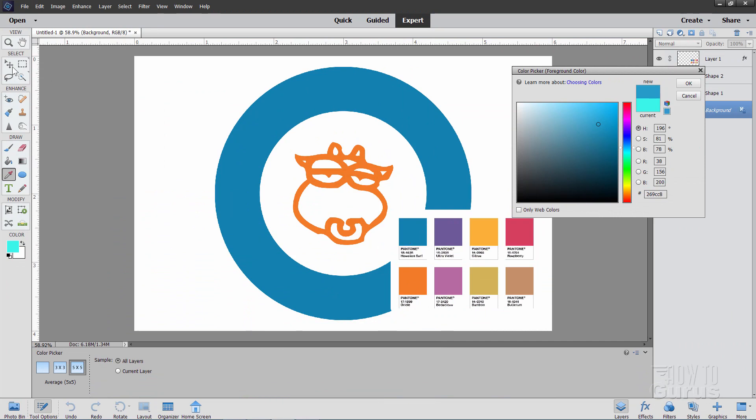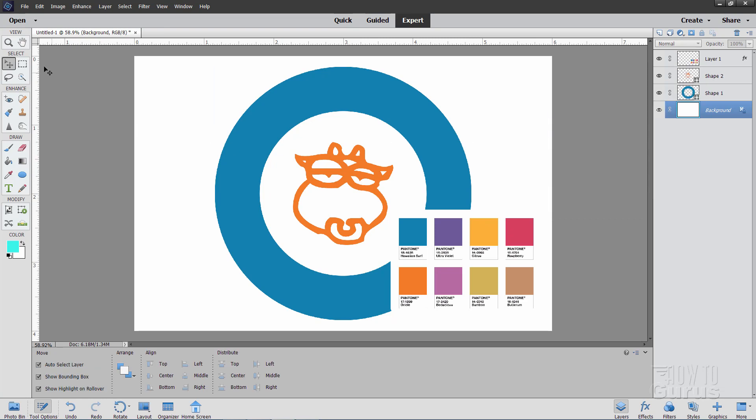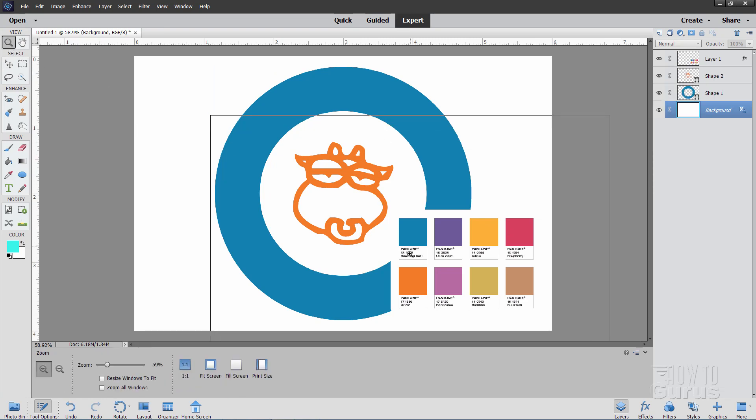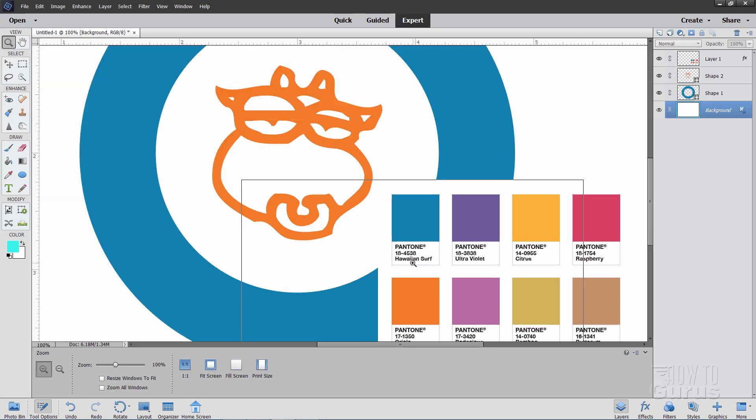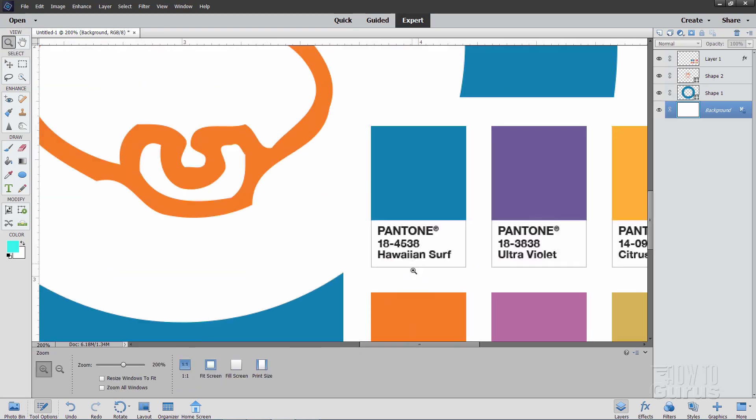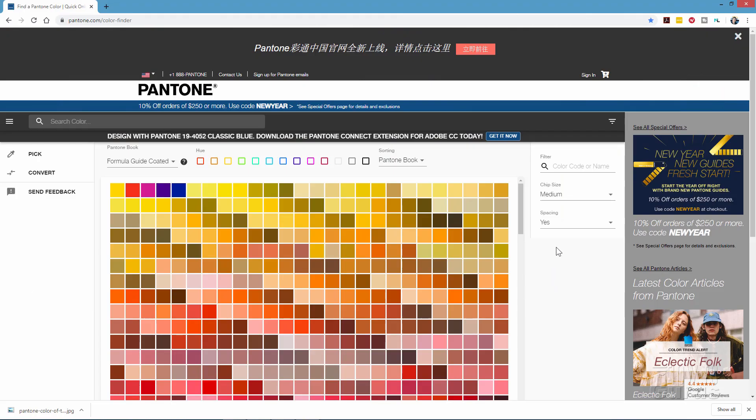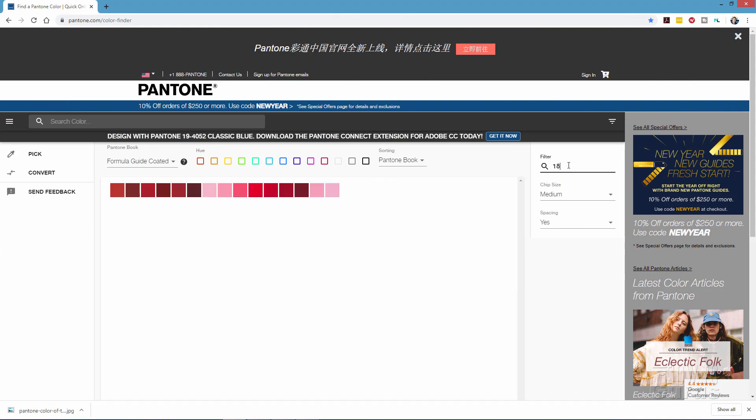Pretty easy here. I have the number on that swatch. Let me just get this out of the way. There we go. So I'll zoom in on that number, and it's 18-4538. Okay, let's go ahead and bring back up the Pantone page, and then type the number over here where it says Filter. And that's 18-4538.